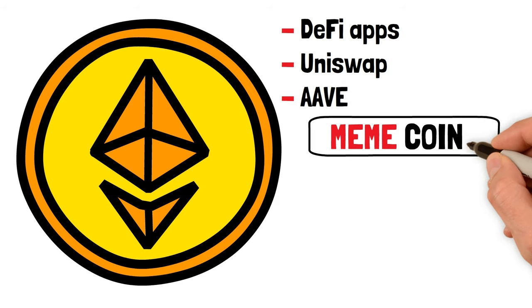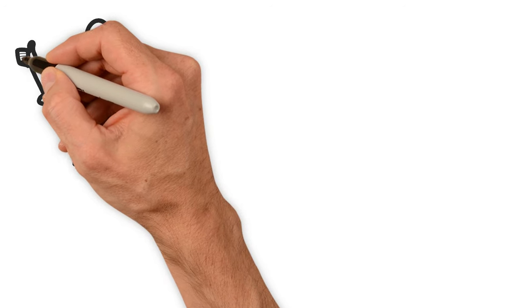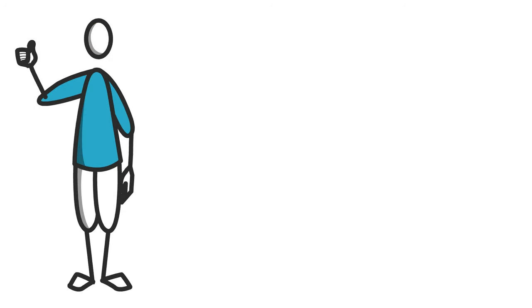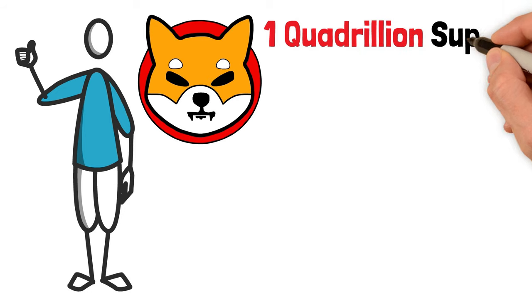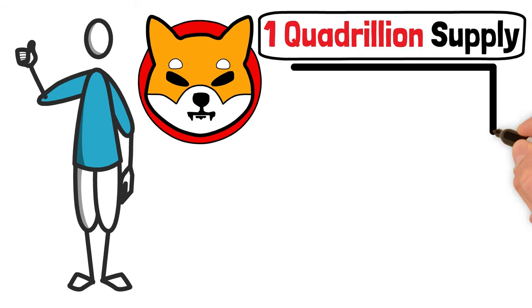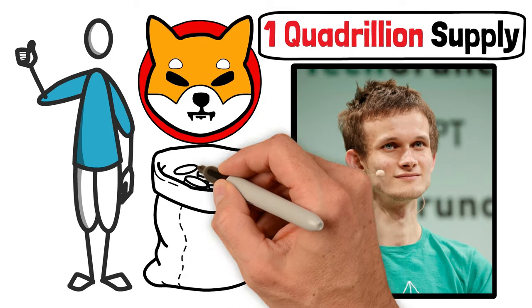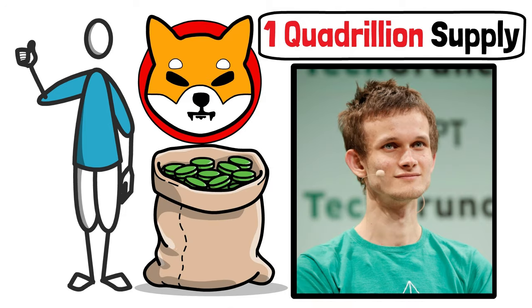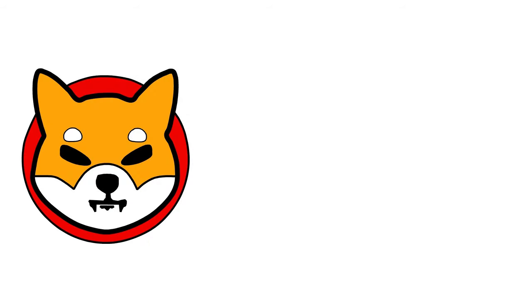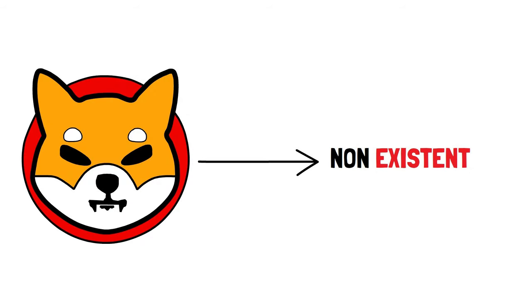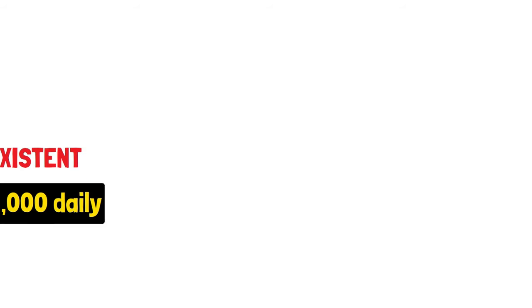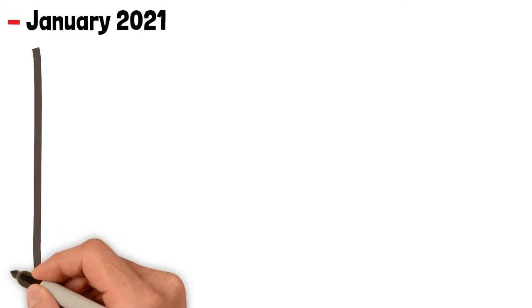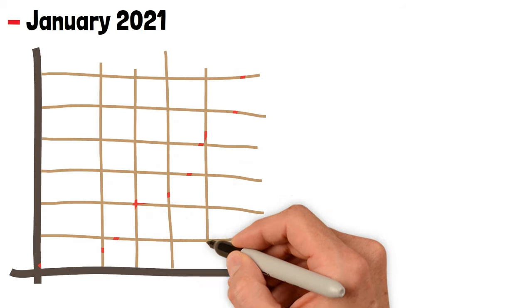Then came Ryoshi, the mysterious figure behind Shiba Inu, launching a token with a whopping one quadrillion supply. Ryoshi's move to send half of this to Ethereum's Vitalik Buterin was a nod to the network's roots. Starting SHIB with just $3,000 in liquidity, initially Shiba Inu's presence was almost non-existent, with trading volumes barely hitting $1,000 daily. But then in January 2021, as the crypto market soared, SHIB began to gain traction, its value and trading volume surging, fueled by a growing community and social media engagement.